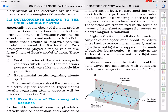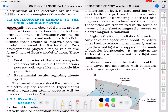In section 2.3 we will read and understand what those developments were, what new things came to light that led us toward Bohr's model. So historically, results observed from the studies of interactions of radiations with matter have provided immense information regarding the structure of atoms and molecules.